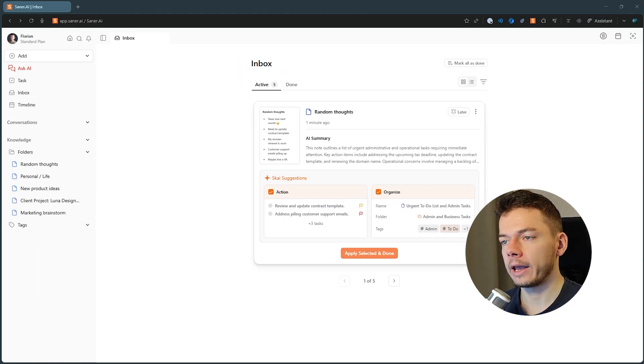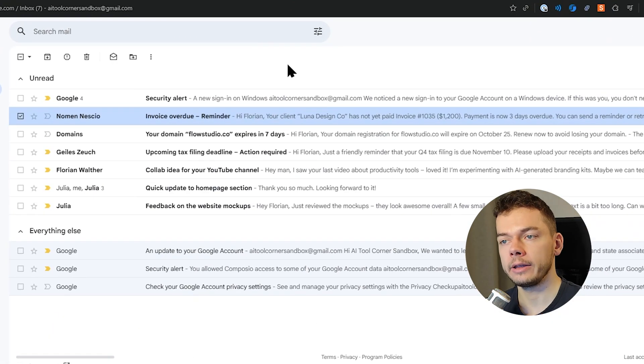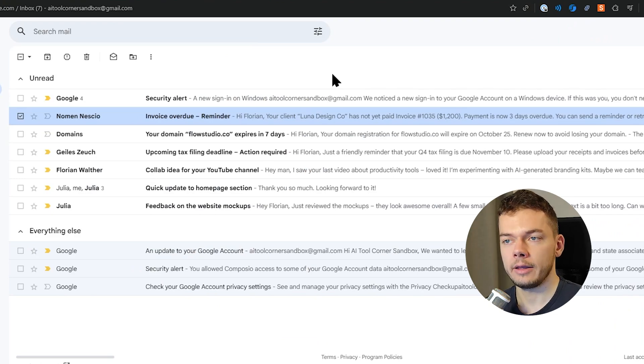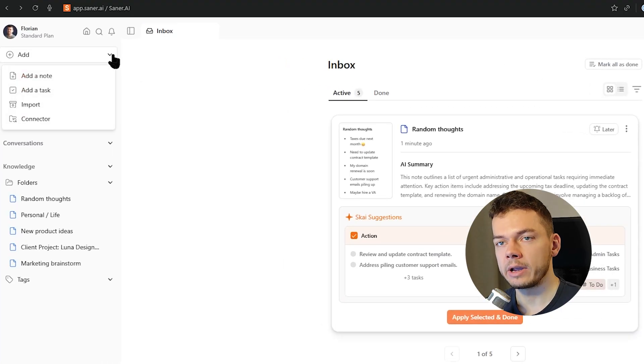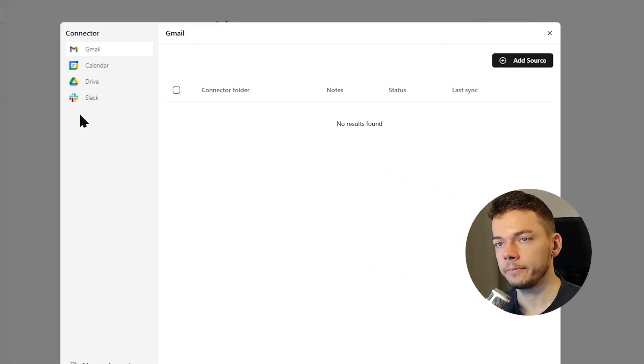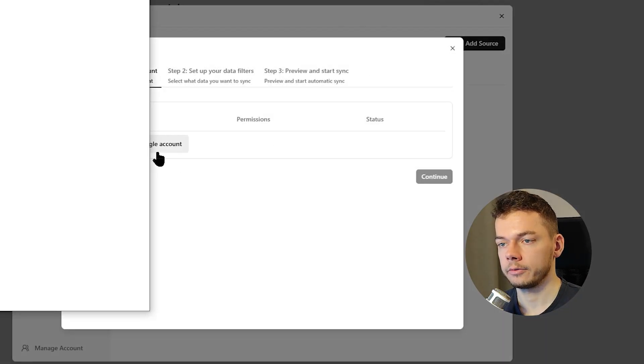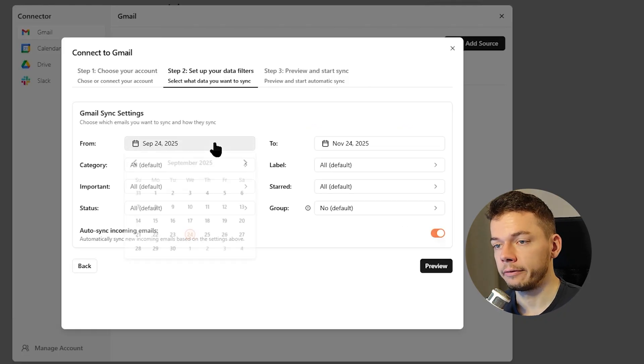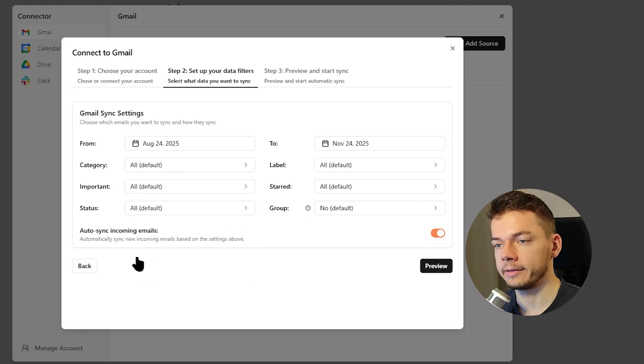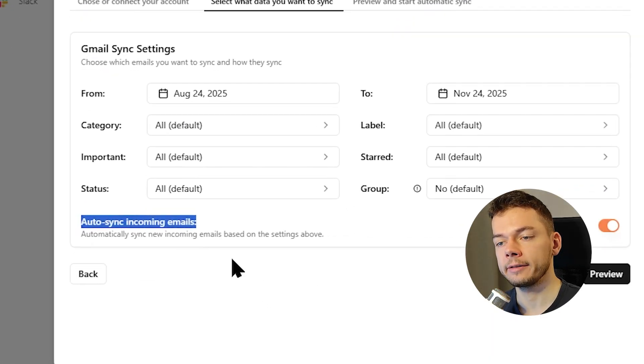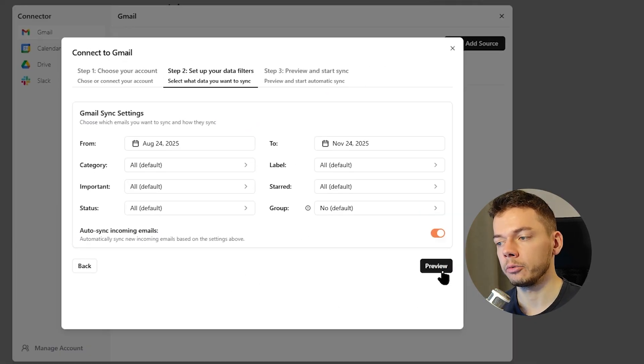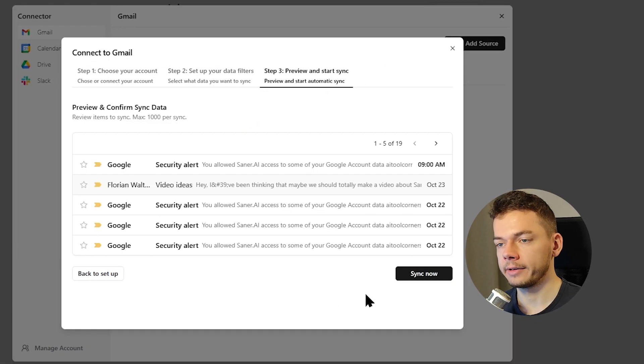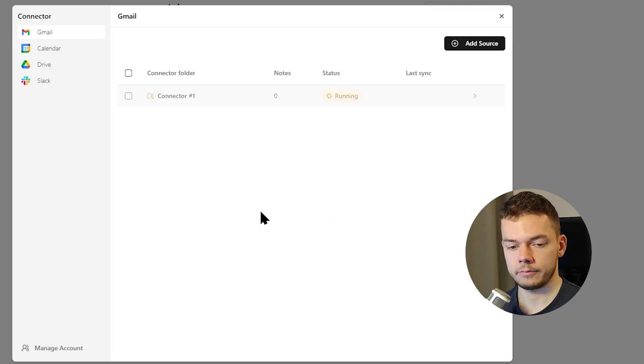Now before we take a look at our nodes and all the cool stuff we can do with them, let's also import our emails because my email inbox is messy as well, and I want to see what Xena can do for me to organize this mess. So again, we click on Add, Connector this time, and here we can connect our Gmail account. Just select it here, give it the necessary permissions. Then we can change the filters for the emails we want to import. I want to increase the time span but not change any of these other settings. But important, let's turn Autosync on so that when we get new emails, they will be put into Xena automatically. Then it shows us a preview of the emails it will fetch and we can start syncing them.